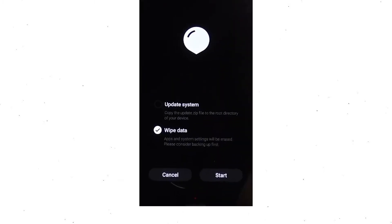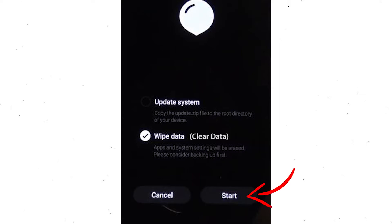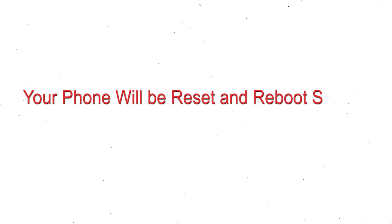You will see the recovery screen. Then select the wipe data or clear data option. Finally, tap on Start. Your phone will be reset and reboot shortly.